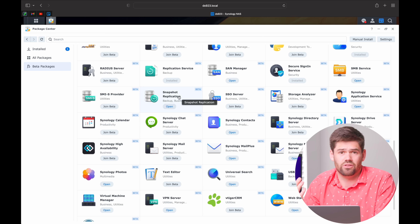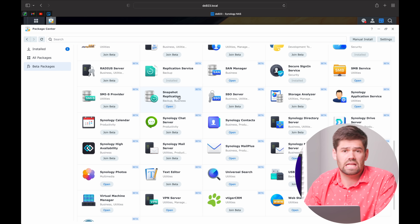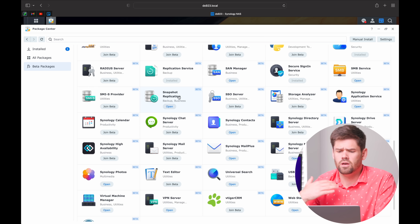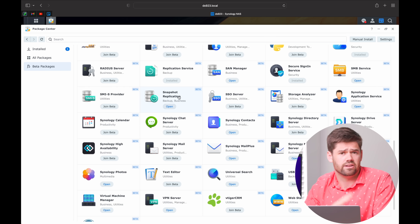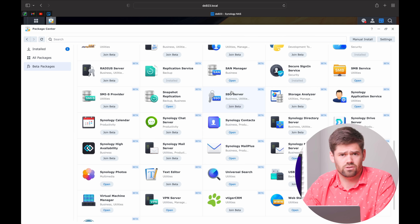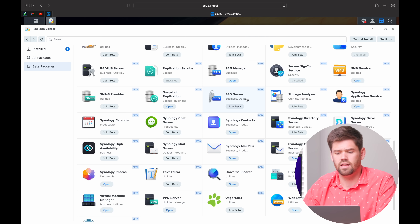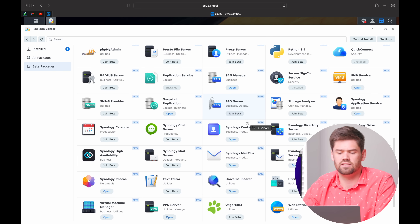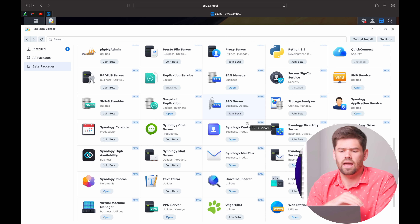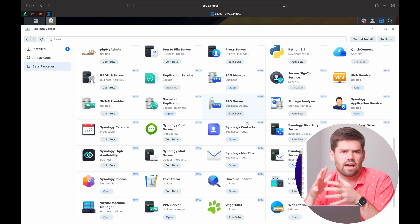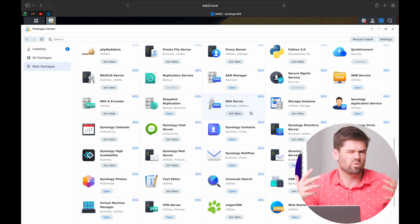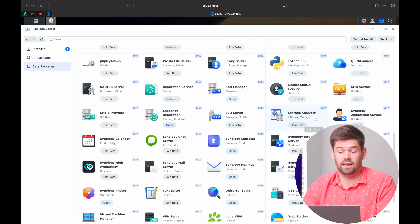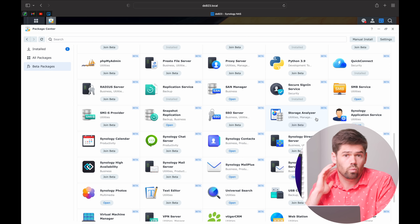Snapshot Replication — I talk about it all the time on this channel. It's a phenomenal application you should absolutely be using. It allows you to take snapshots of your file system, which gives you an undo button for the entire file system. I've got many videos on it — check them out. Single Sign-On Server (SSO) is similar to OAuth and allows you to use your NAS as a single sign-on server, so they sign in once and across a bunch of different applications your users never have to re-authenticate. Really for internal businesses.